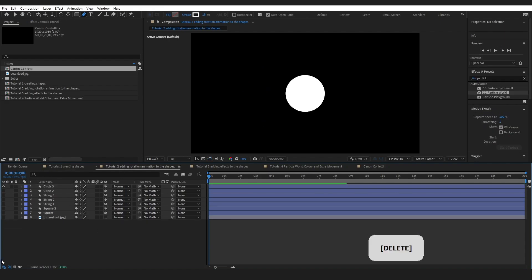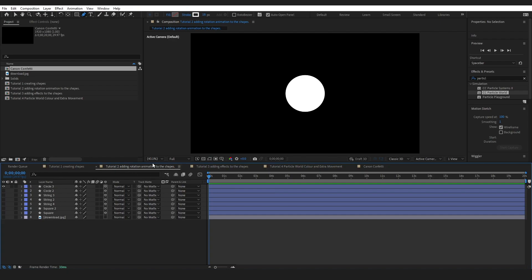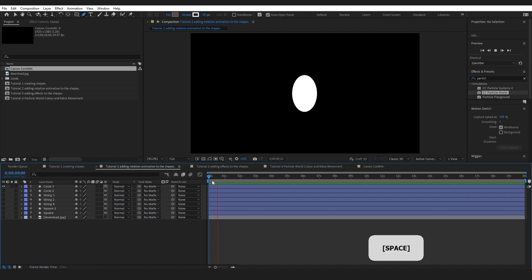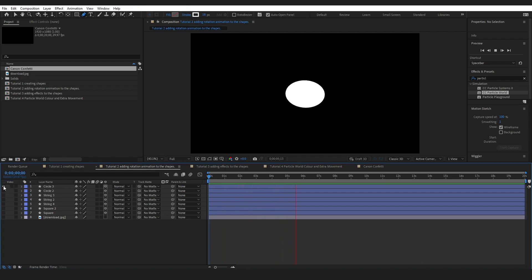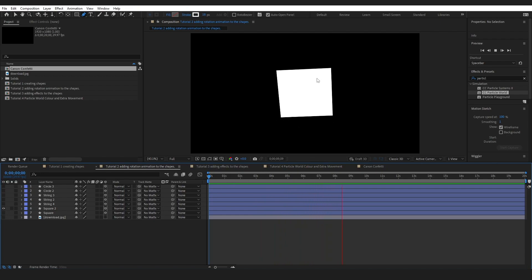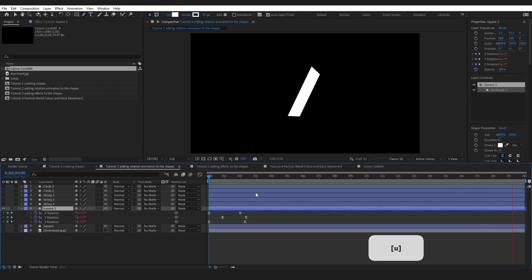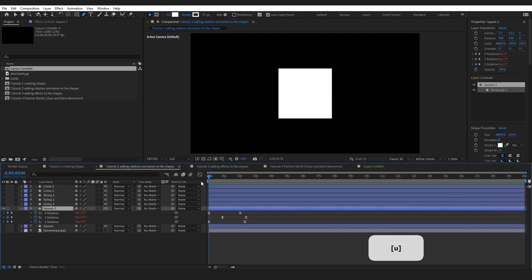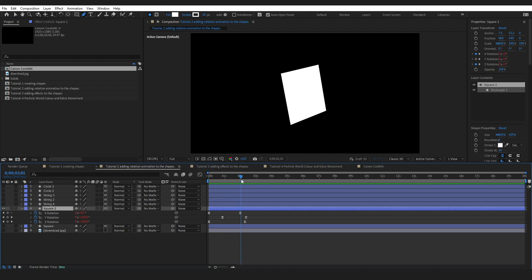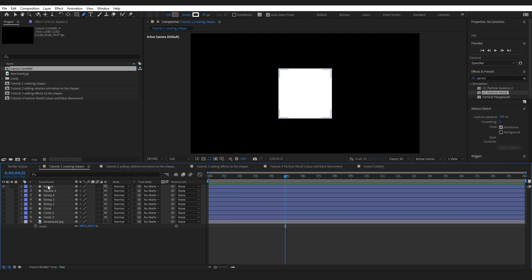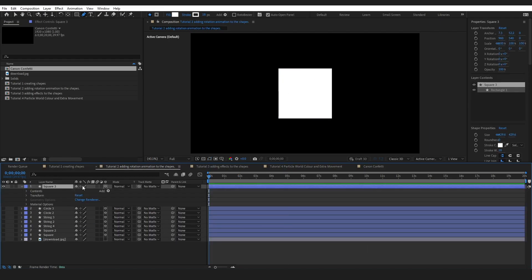The next thing we want to do is add rotation. If I press play you can see that my circle has a rotation on it, and the same for the square. If I press U it will bring up the rotation properties — on the X, Y, and Z it starts at zero and then goes to one. I'll show you how to set this up.